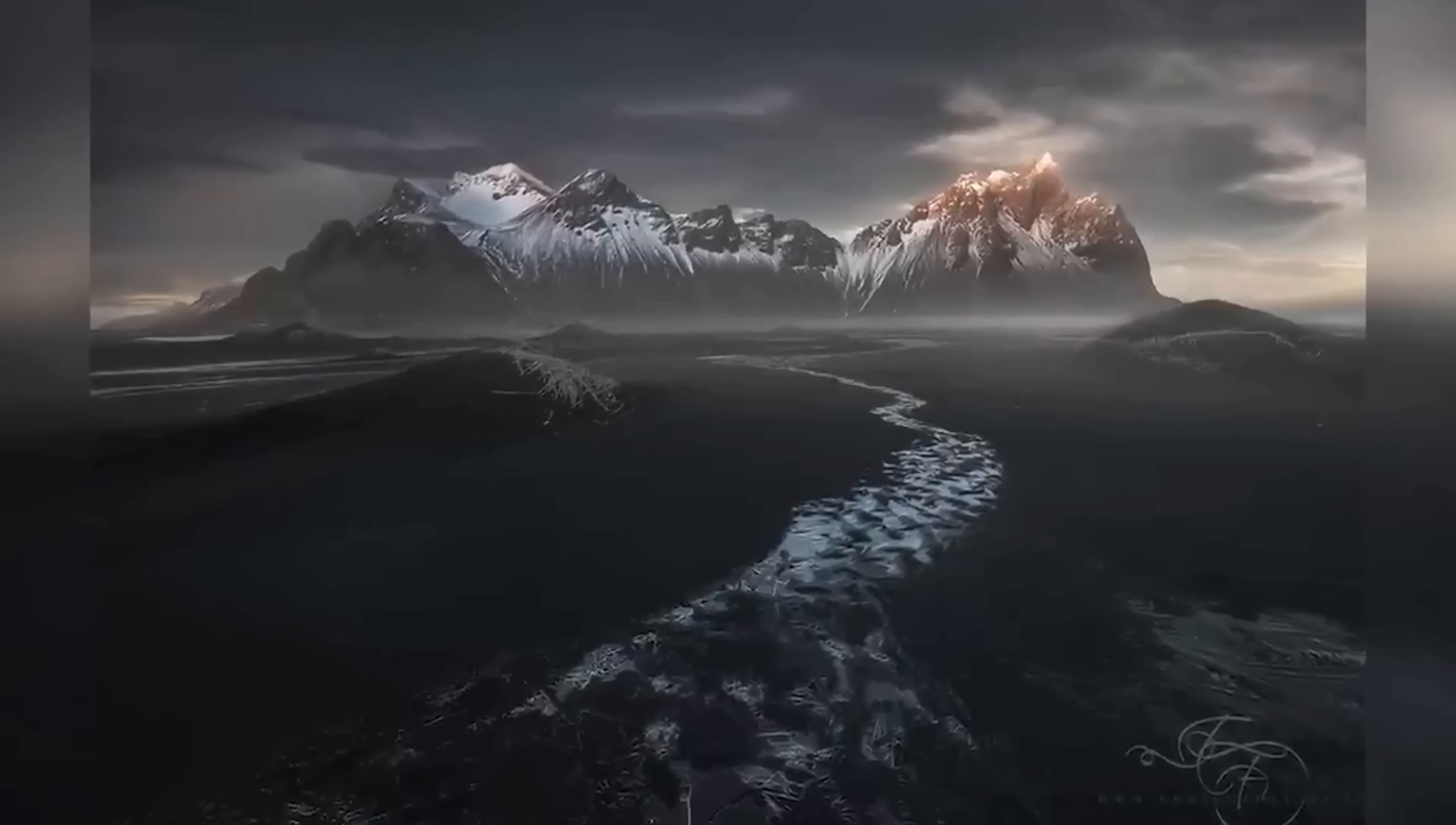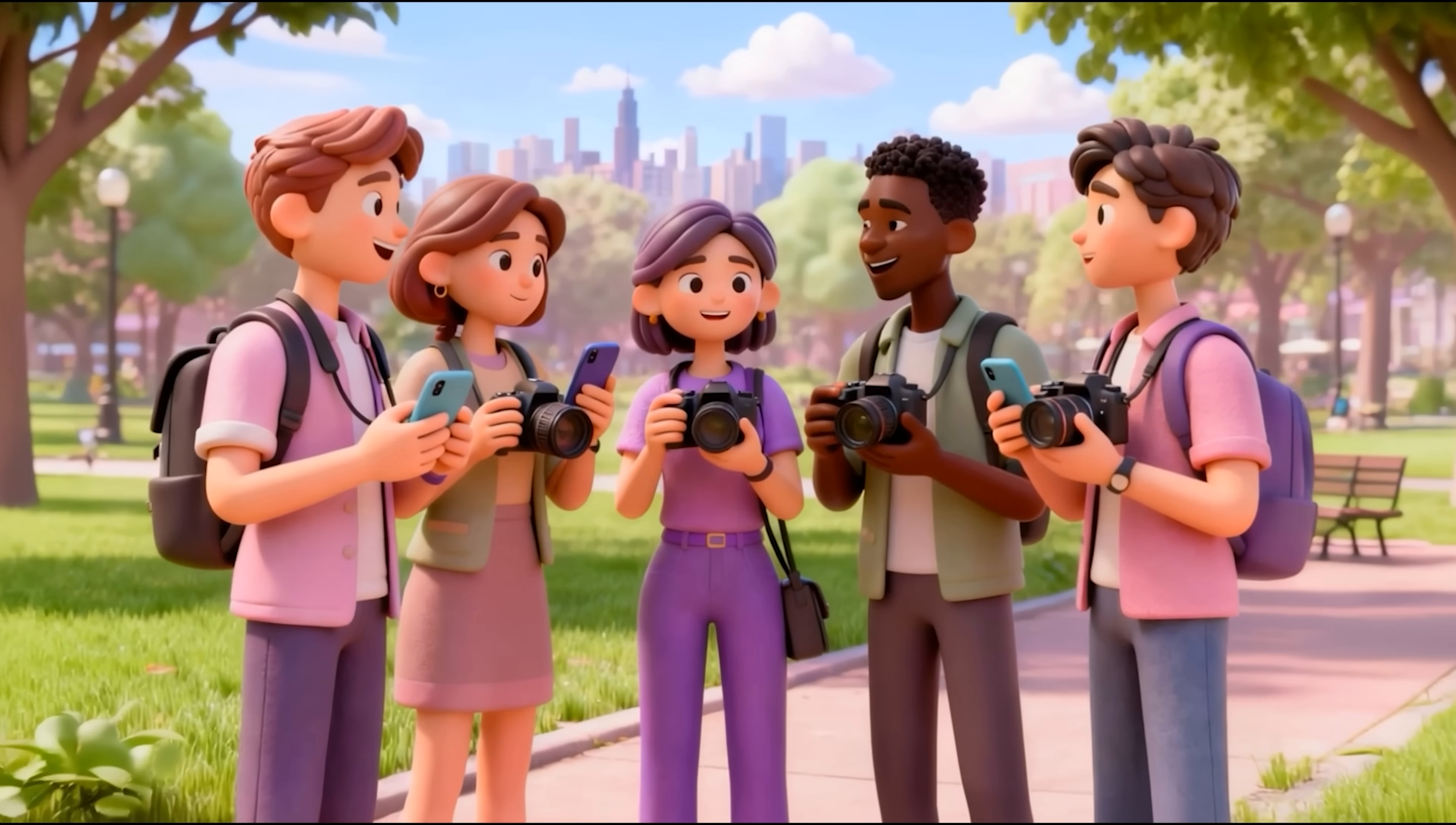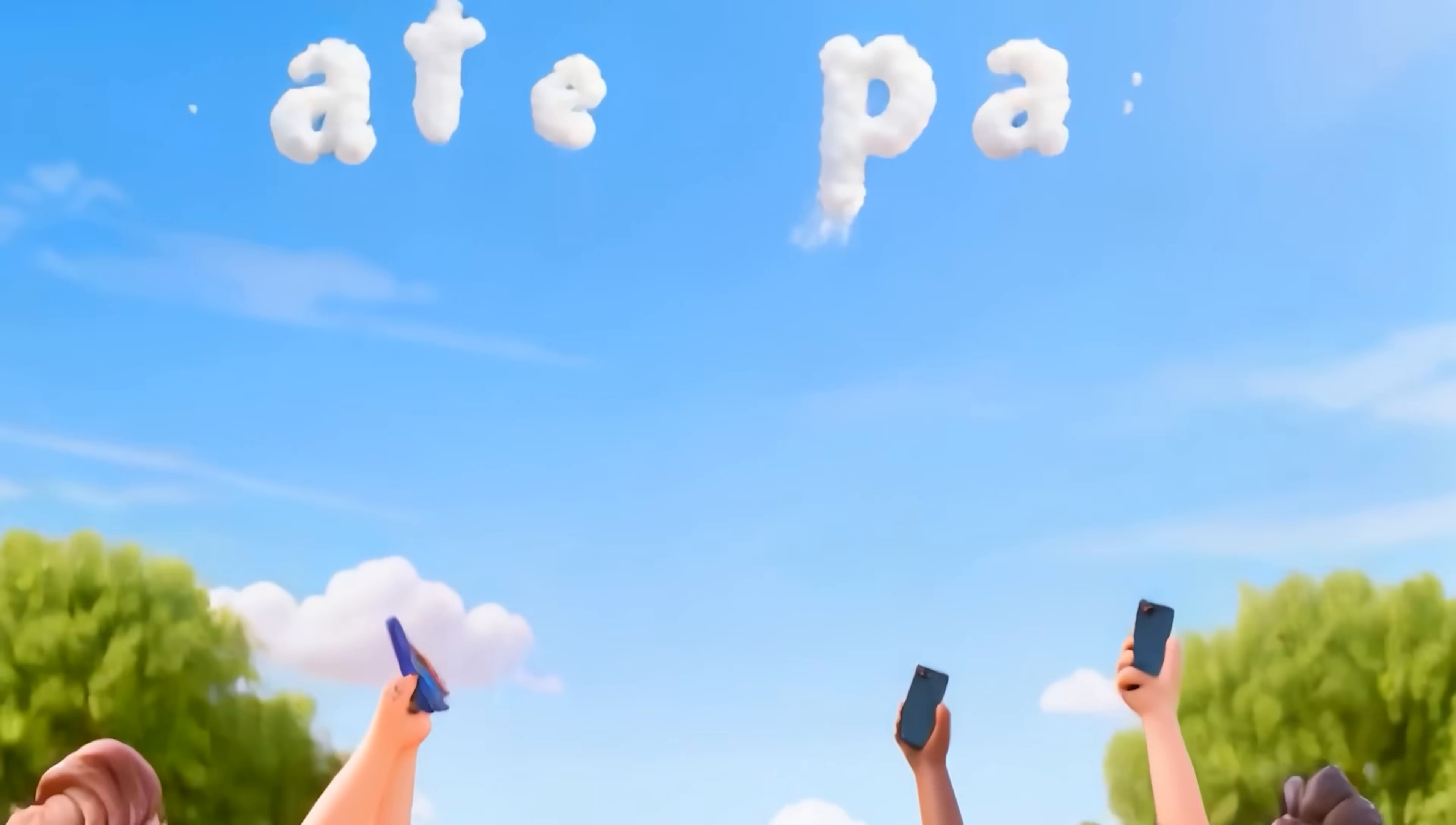And every month brings new workshops, expert talks, and community challenges to keep you learning and inspired. The Photography Creative Circle is a worldwide community, providing a safe space for creatives to connect, share, get feedback, grow, and build friendships.